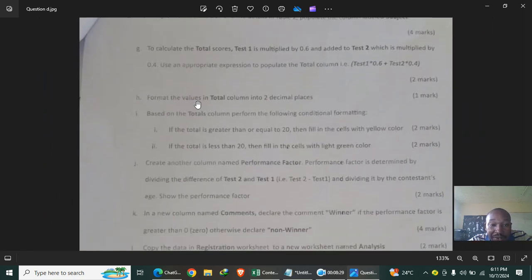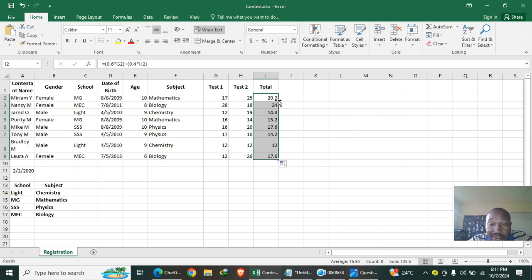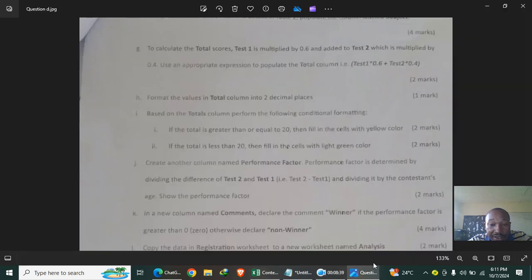Format the values in the Total column to two decimal places by increasing the decimal setting to two. Then proceed to the next question.